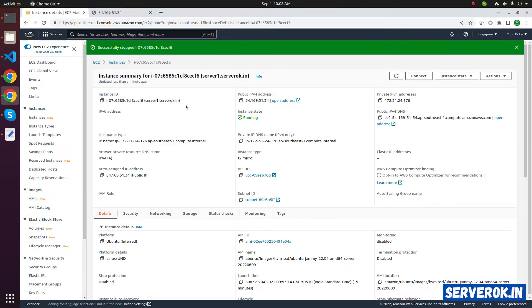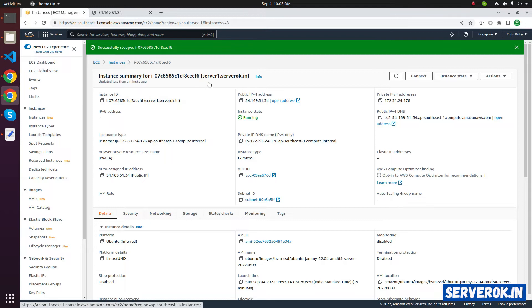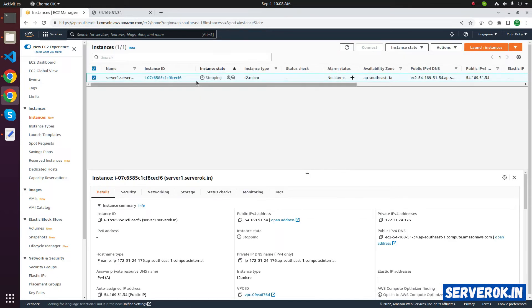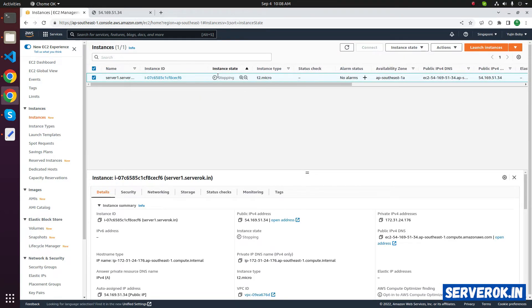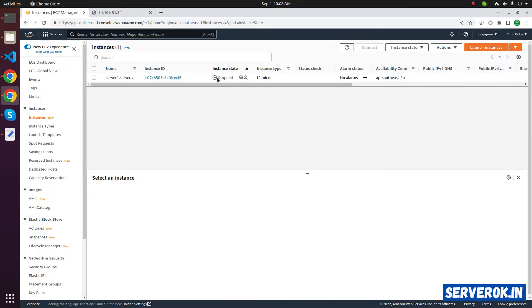The EC2 server is shutting down now. Click on instances, you will see the instance state stopping. If you refresh here, you will see it is stopped now.